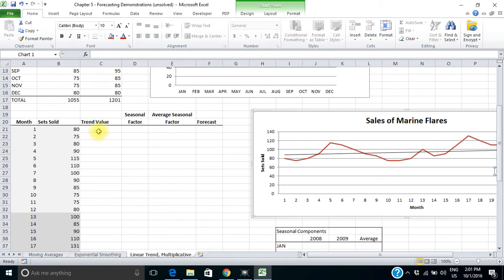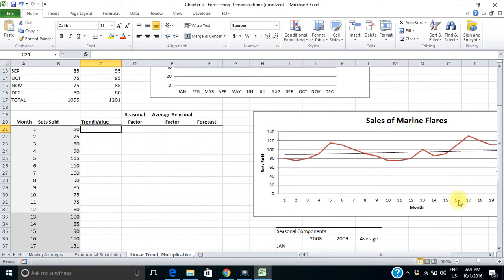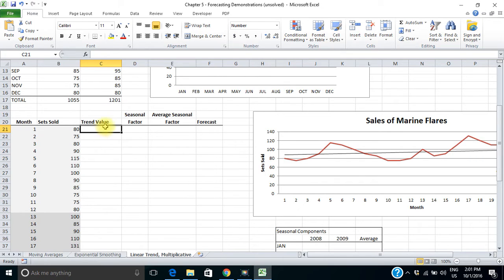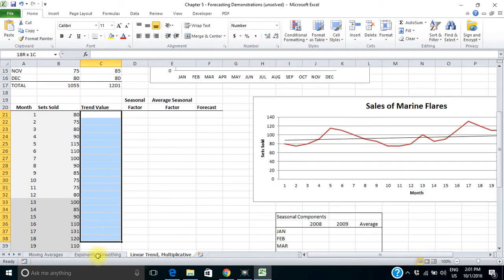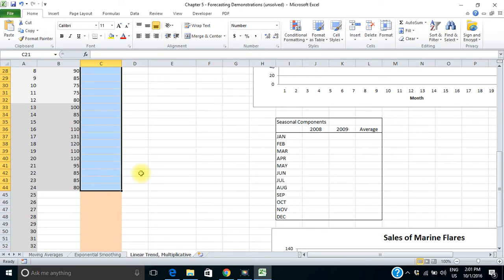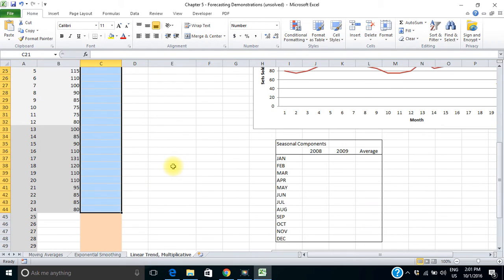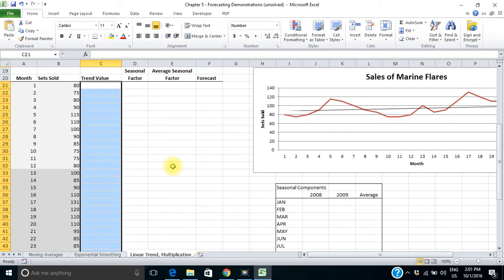For the trend component, we can use that equation to calculate a trend value for each of these months — in other words, what would be the value on that trend line for each month. I could use the equation, or I could use a function in Excel called TREND. TREND is an array function, and array functions are a little different. For an array function, you have to first select all of the cells that you want it to make calculations for. I want trend values from months 1 to 24, so I select all those cells first and then type equals TREND.